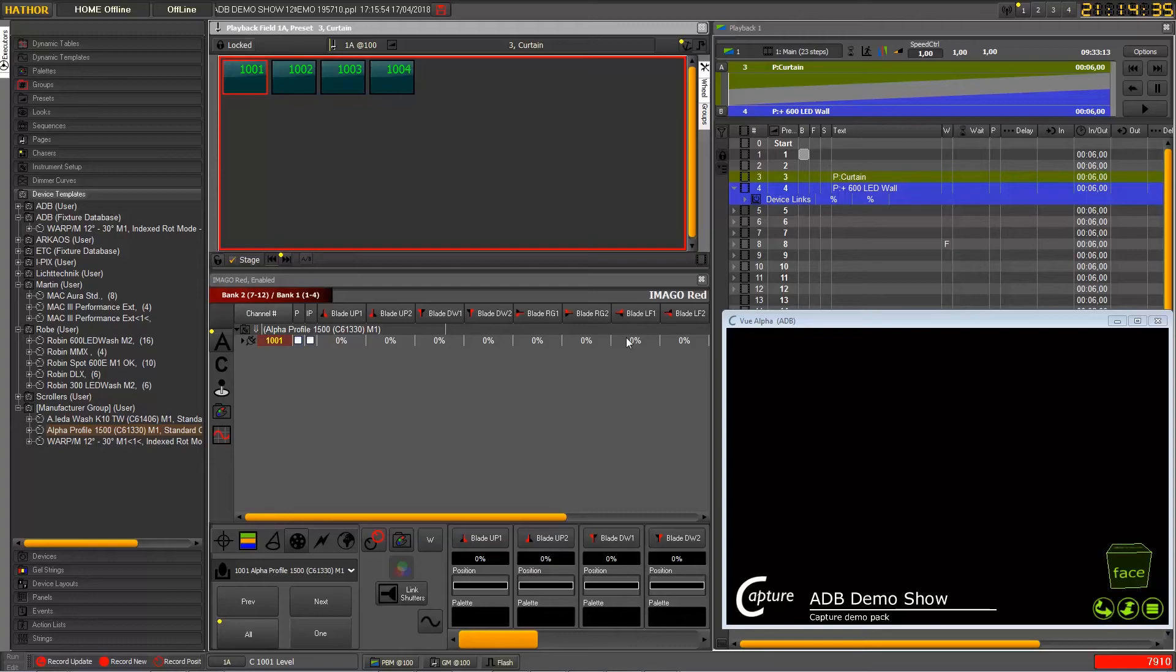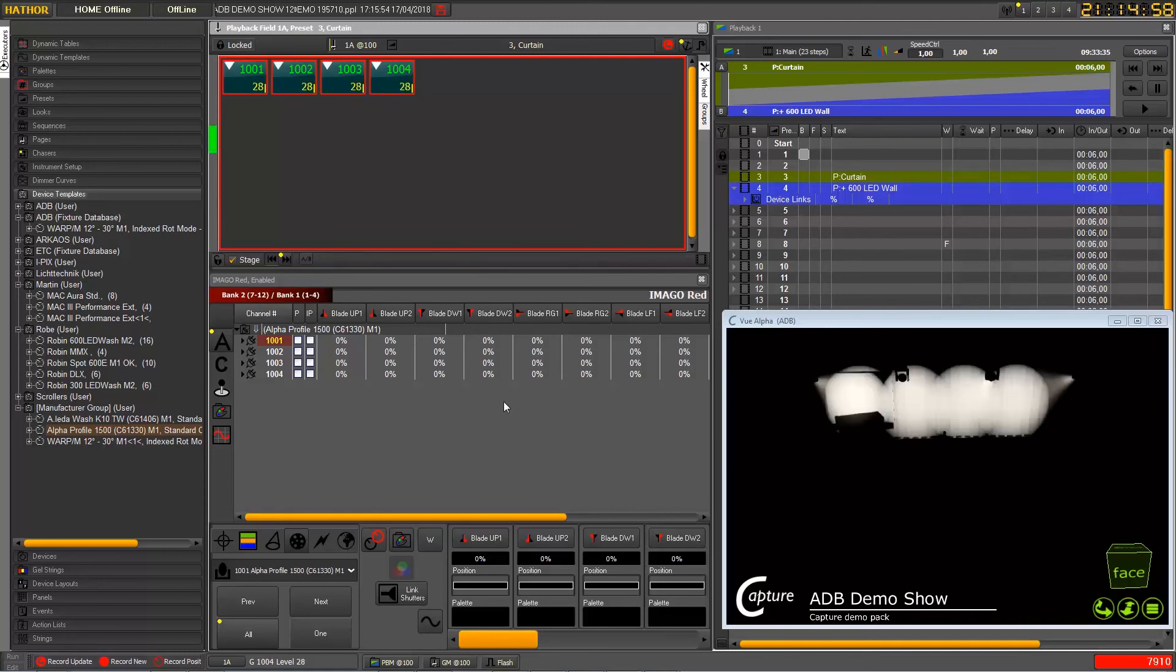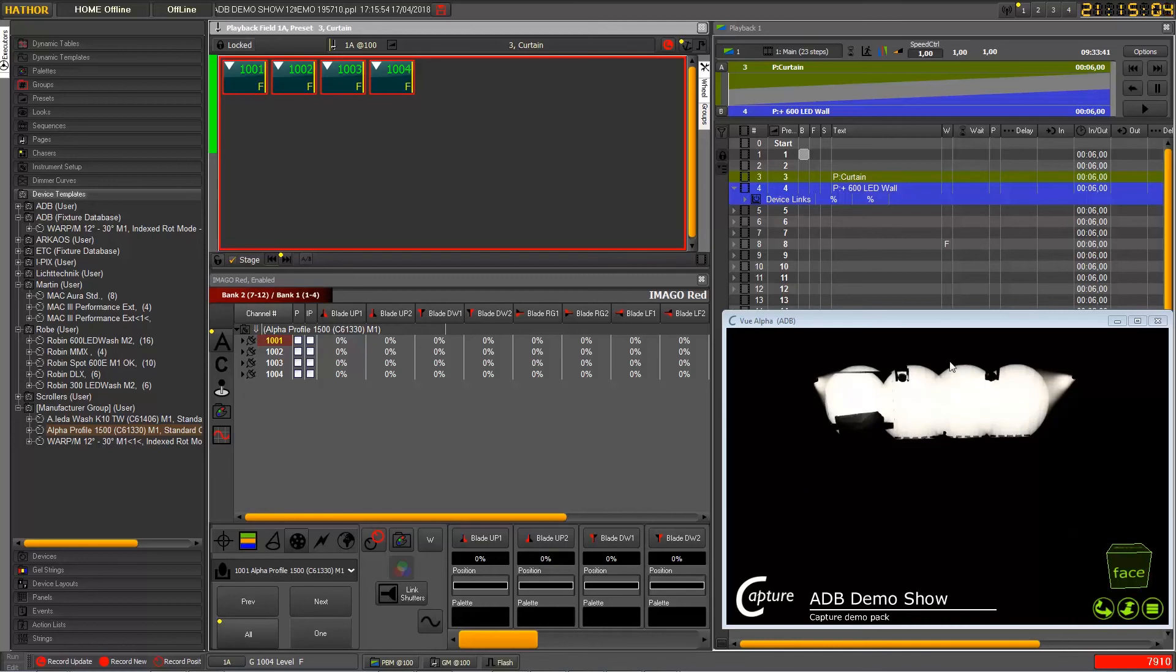Next topic now will be about the shutter control. So we have here some alpha profile, we have shutter blades, and we will control them. Okay, so I move the wheel to get my beam here.